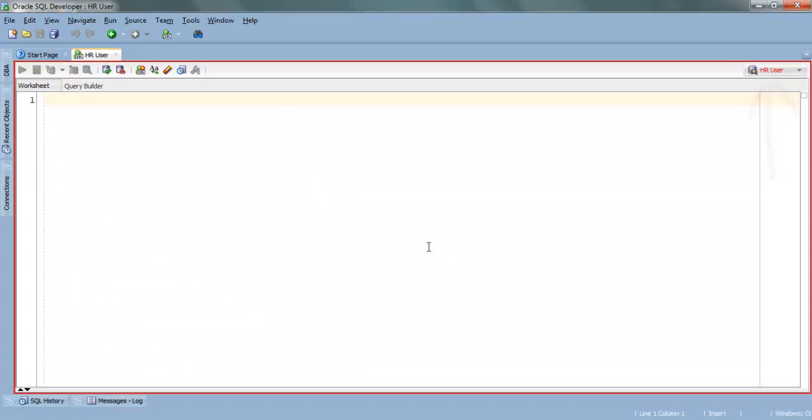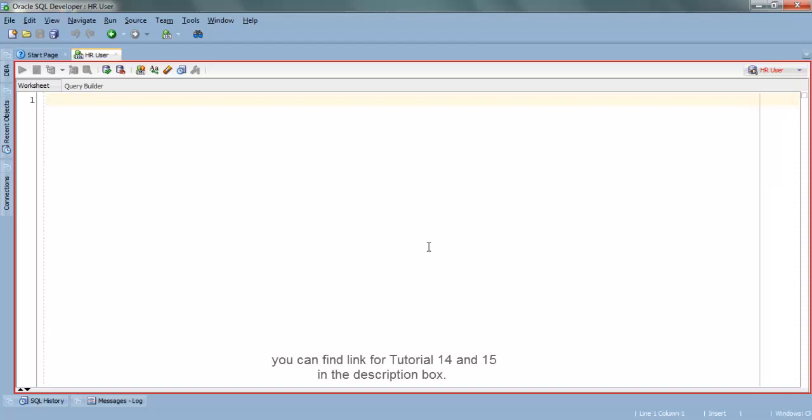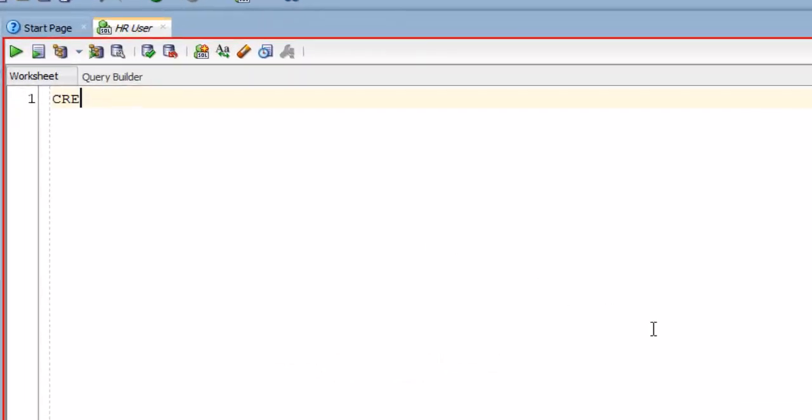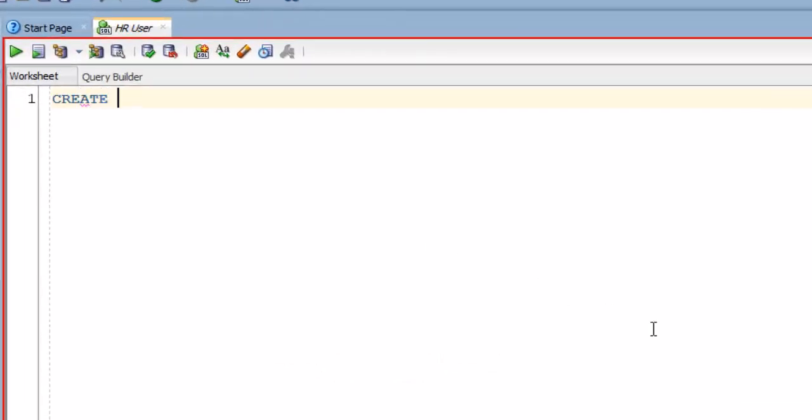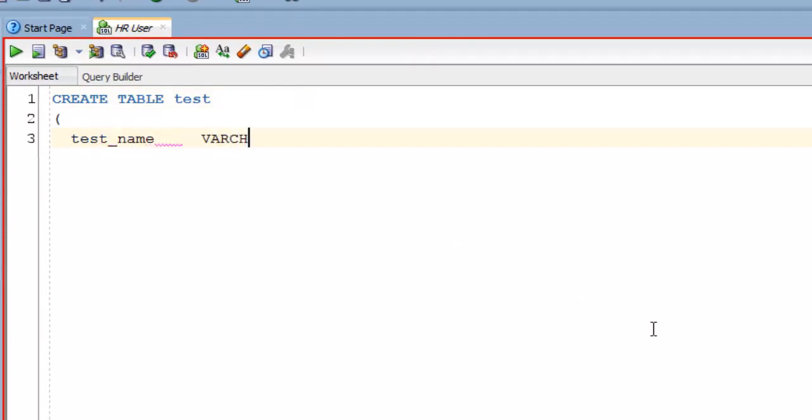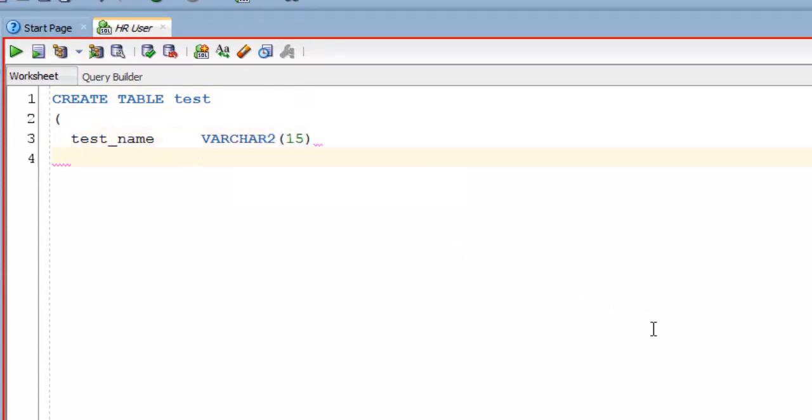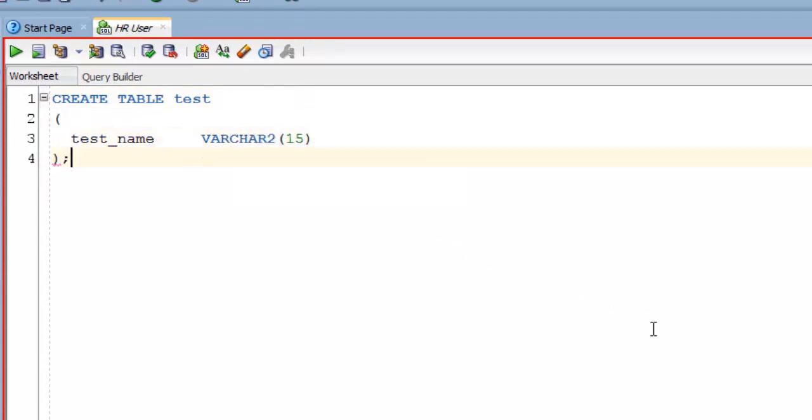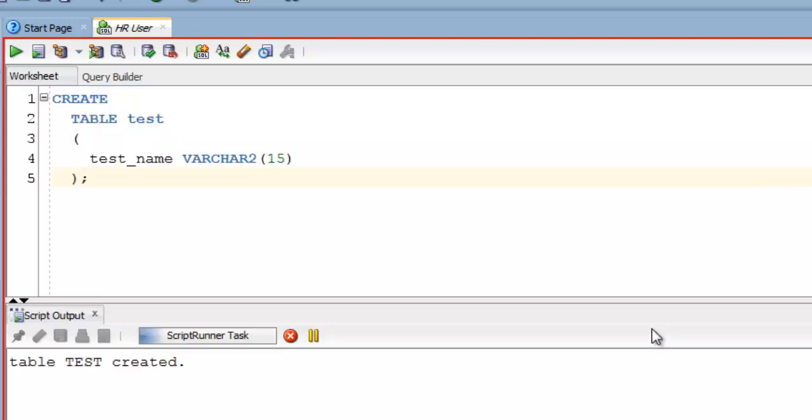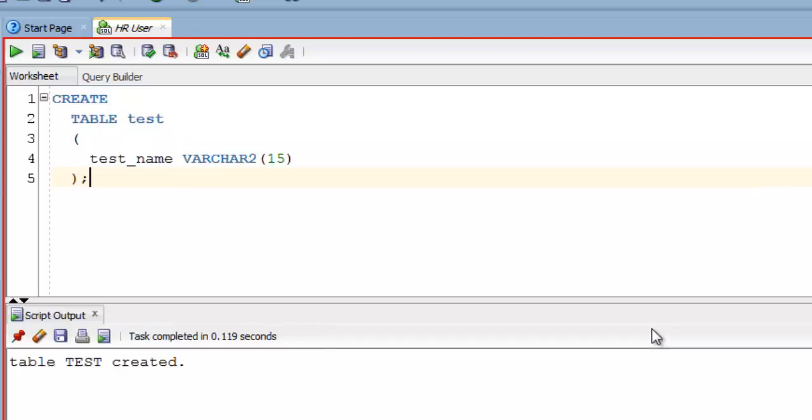Just for the sake of demonstration I am going to create a very simple table with just one column by the name of test. You can watch my tutorial number 14 and 15 for the correct process of how to create table. Let's create the table name test. Execute and the table called test is created.